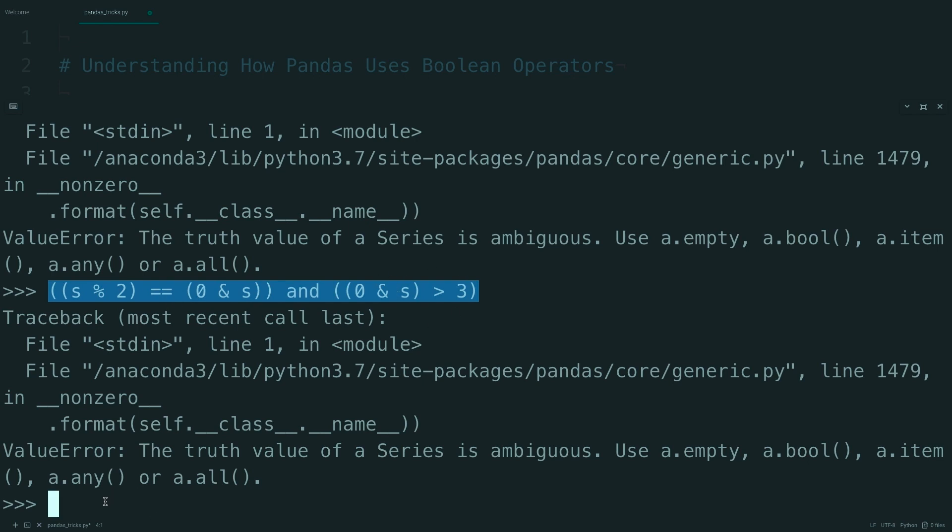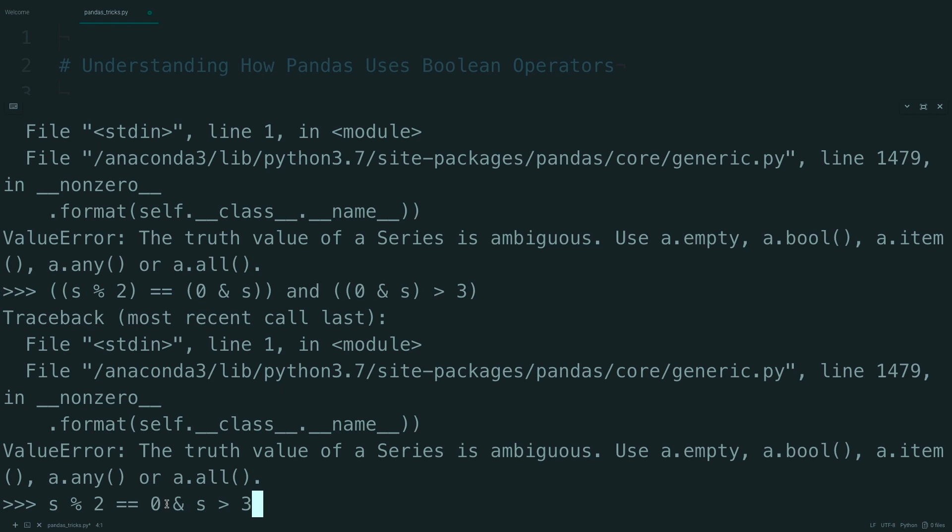So let's go back to that original statement. This bitwise operator here makes sense because we want to do an element by element comparison of each of these statements. The problem is, because of the order of operations, this is evaluated before these arithmetic operators.